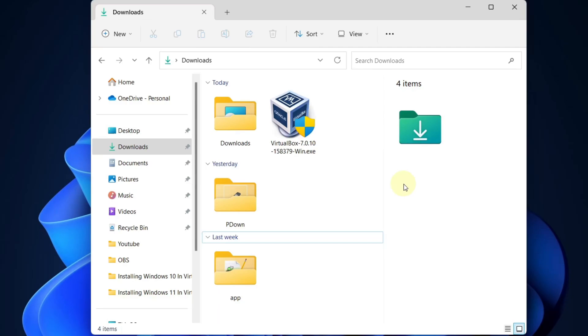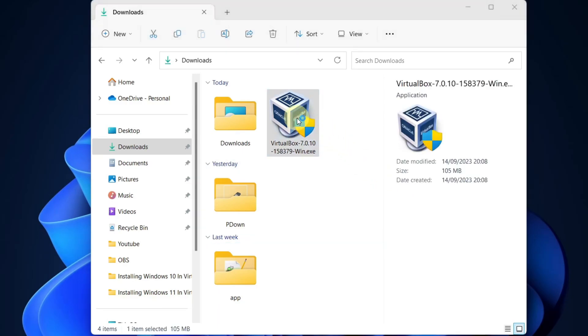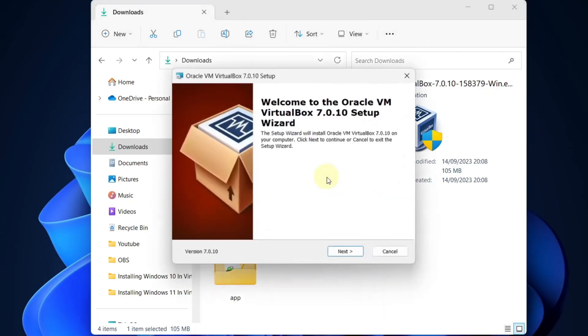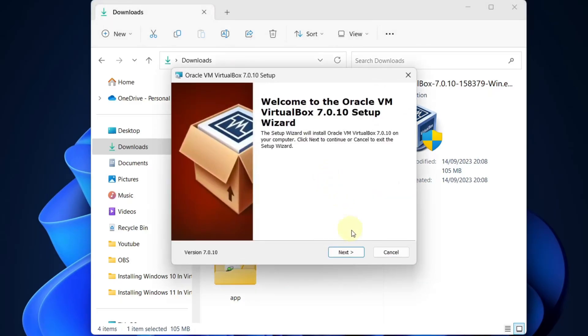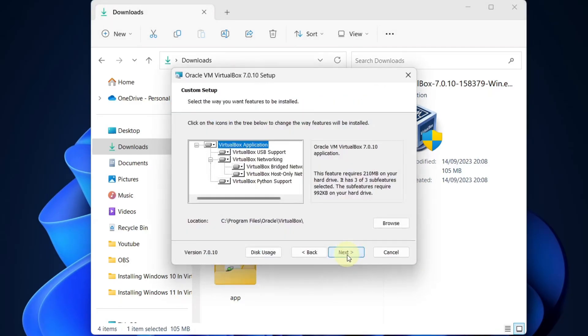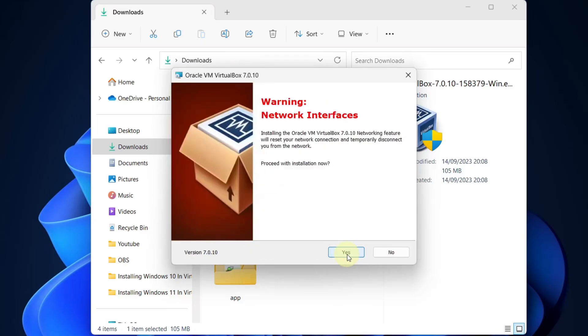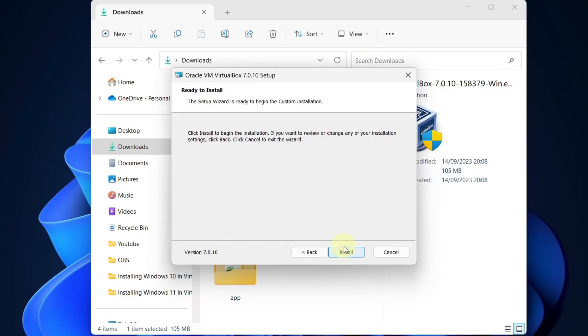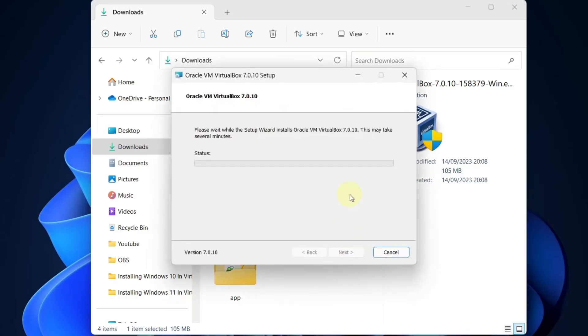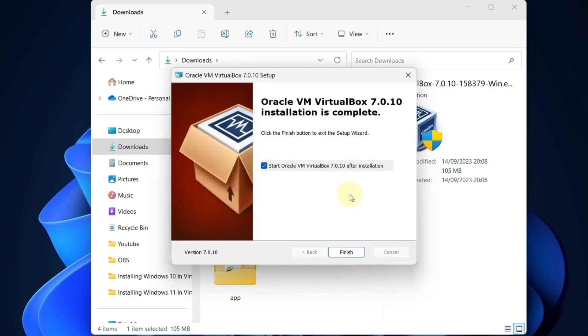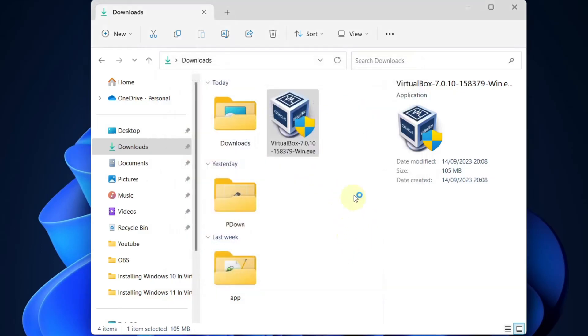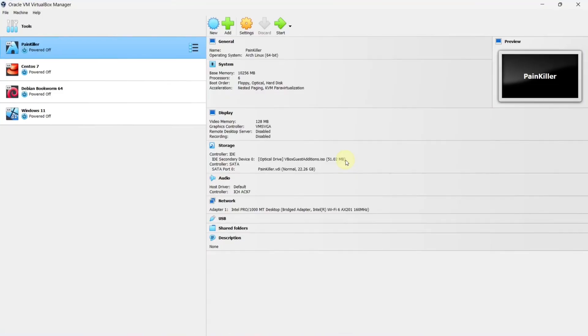Go to the location where your VirtualBox is downloaded and double click on it. This will launch the installer. Select next, press next again and click the yes button. Now click the install button. The installation is pretty simple. Make sure you select start Oracle VM and click the finish button. We have successfully installed VirtualBox in our Windows machine.